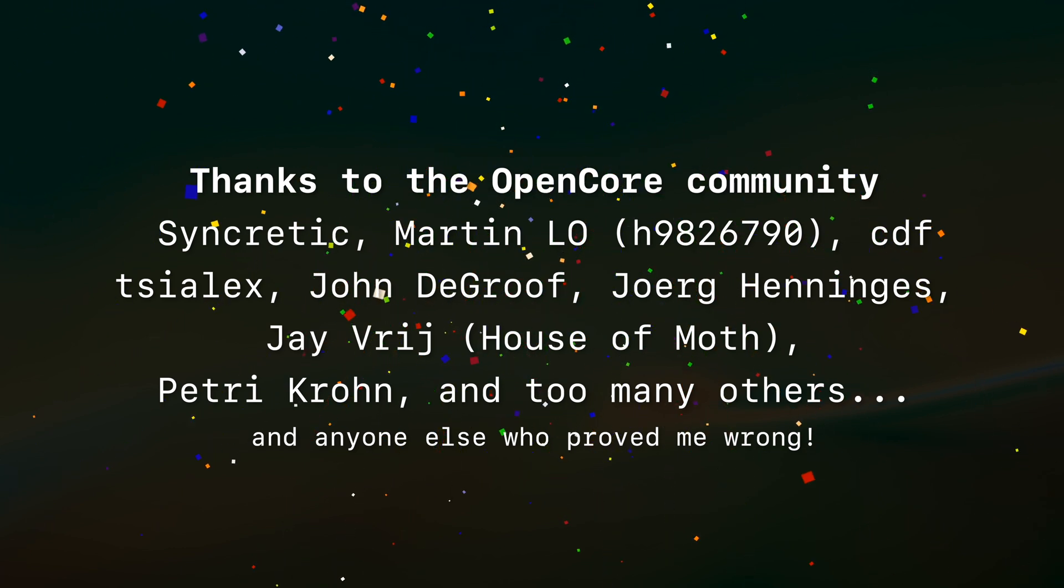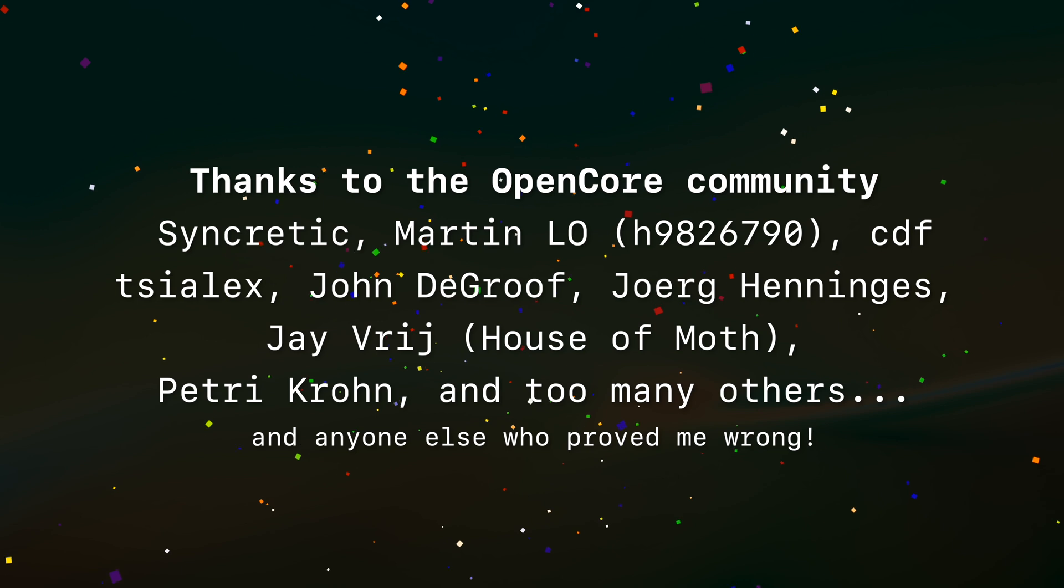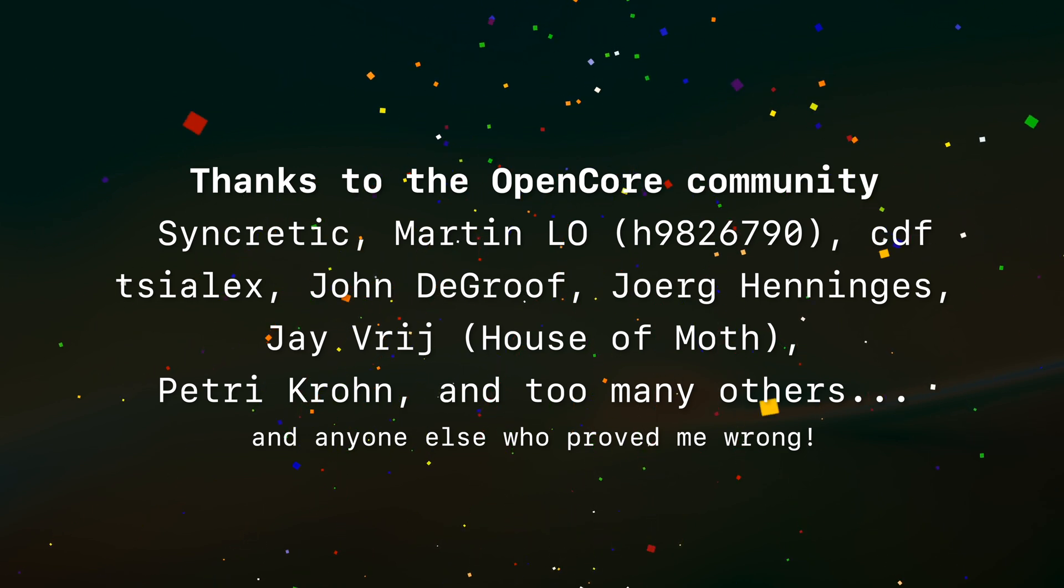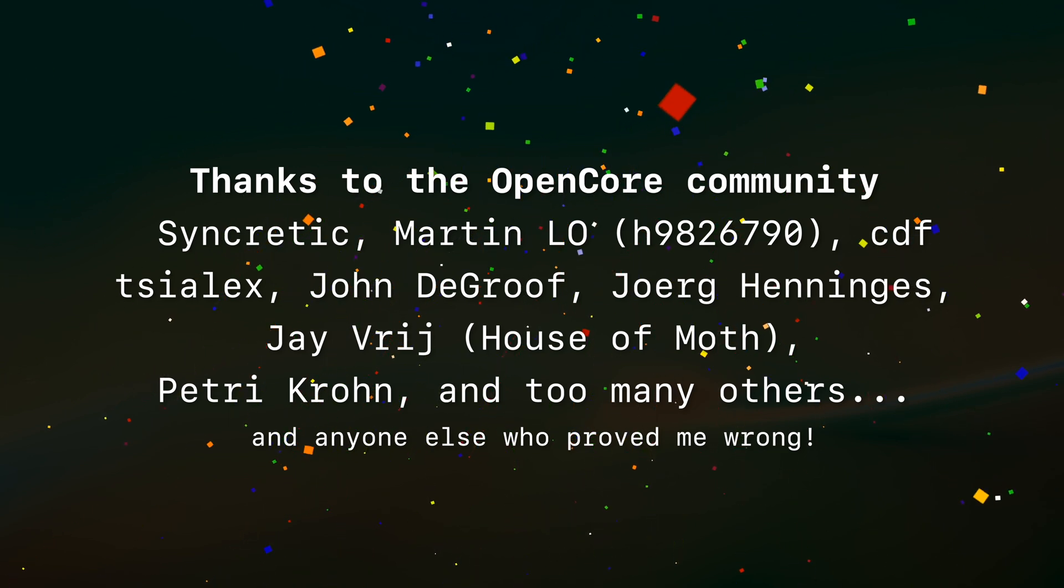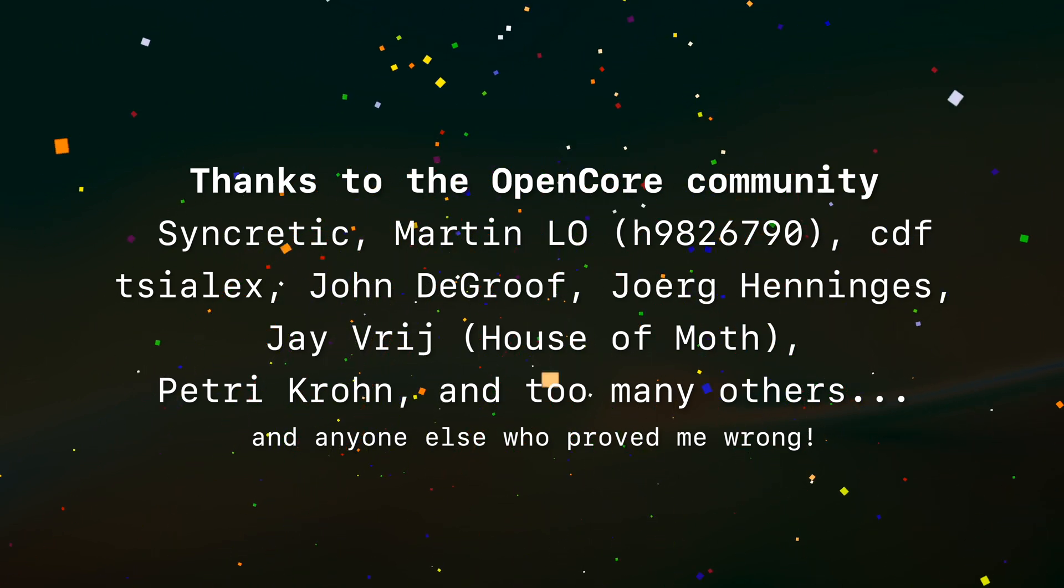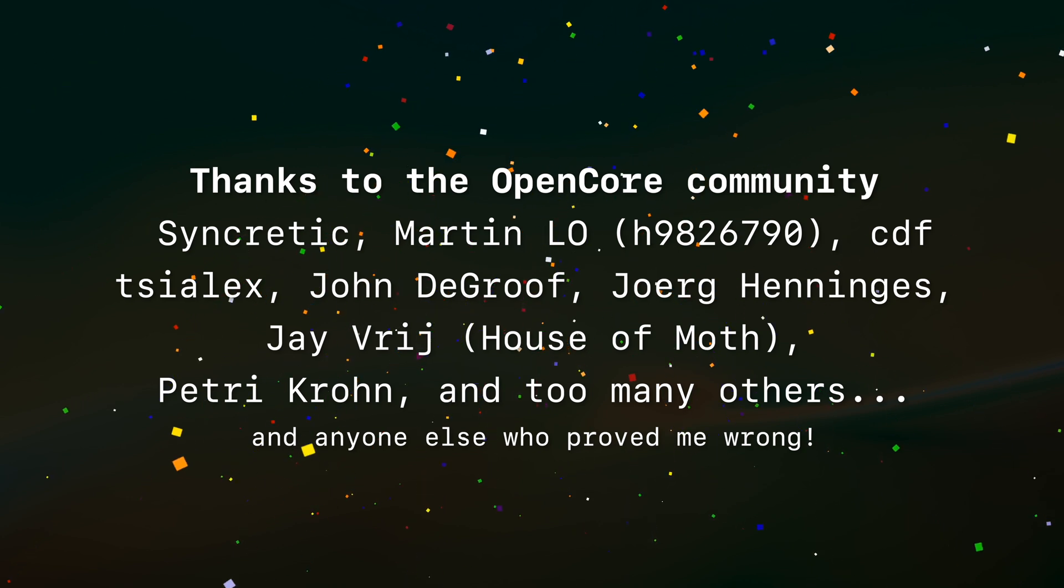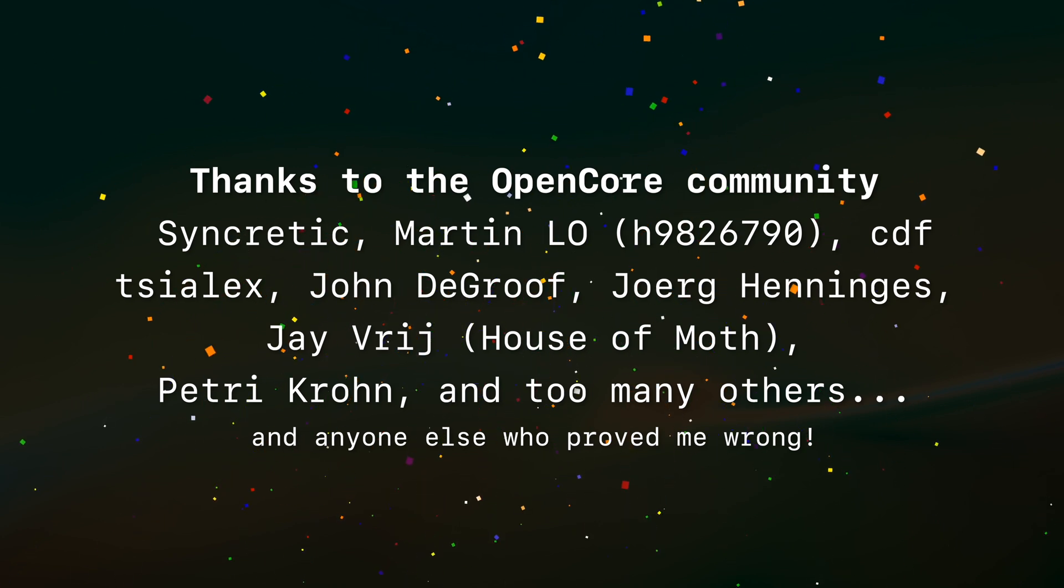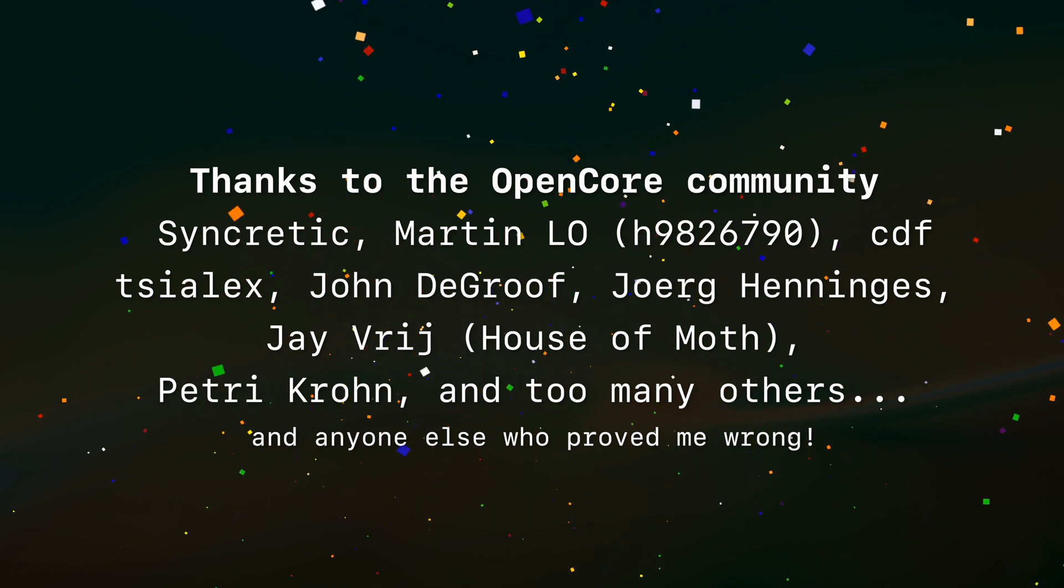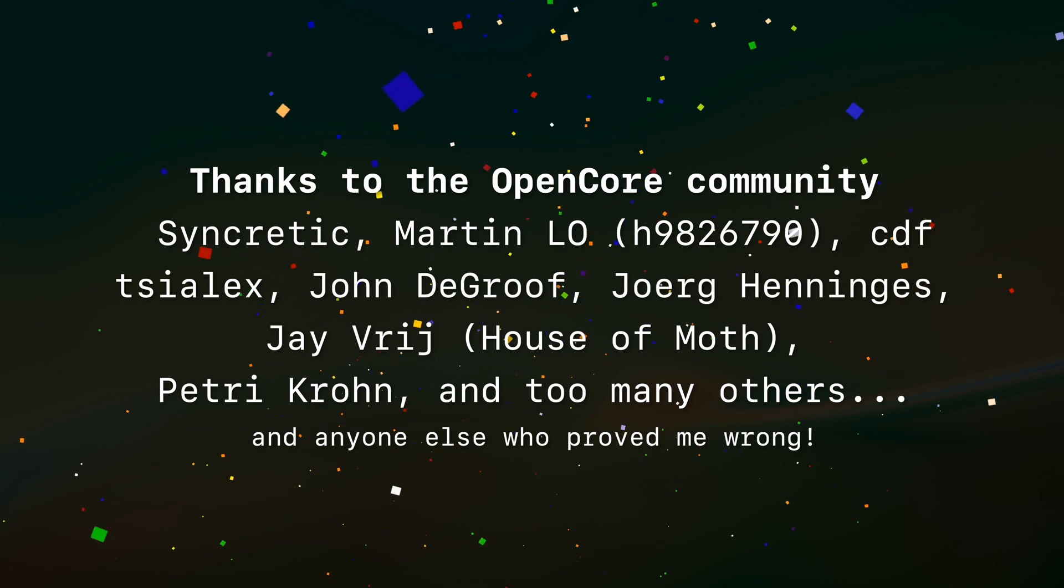Then you have people like Martin Lowe, who makes OpenCore really accessible by making it almost a point-and-click installation. And there's many, many more people here. Those are just the people off the top of my head, so I kind of feel bad if I forgot somebody.